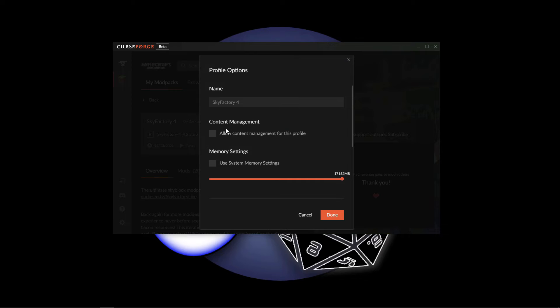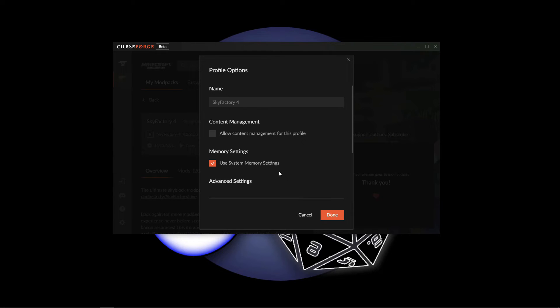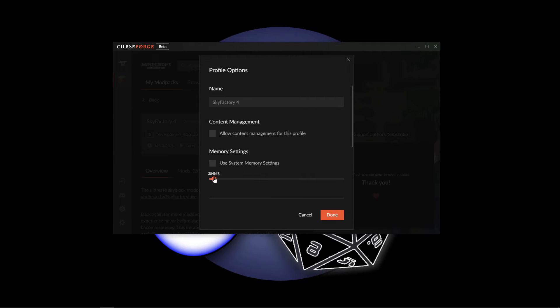Clicking on profile options will pull up this screen here. By default, it's going to be checked under use system memory settings, which means it's just using the default settings for the way your computer is set up. You want to uncheck that box, which will open up this slider. This is how you allocate how much RAM you want to give.